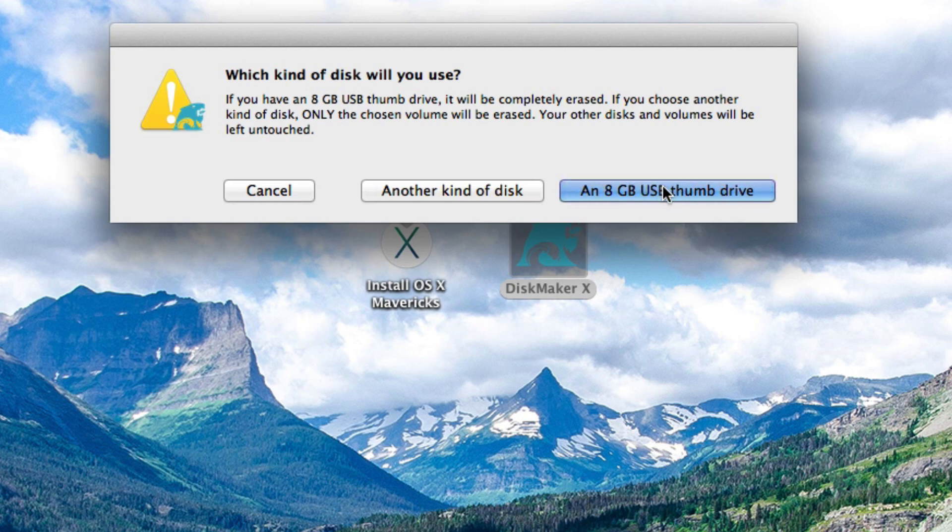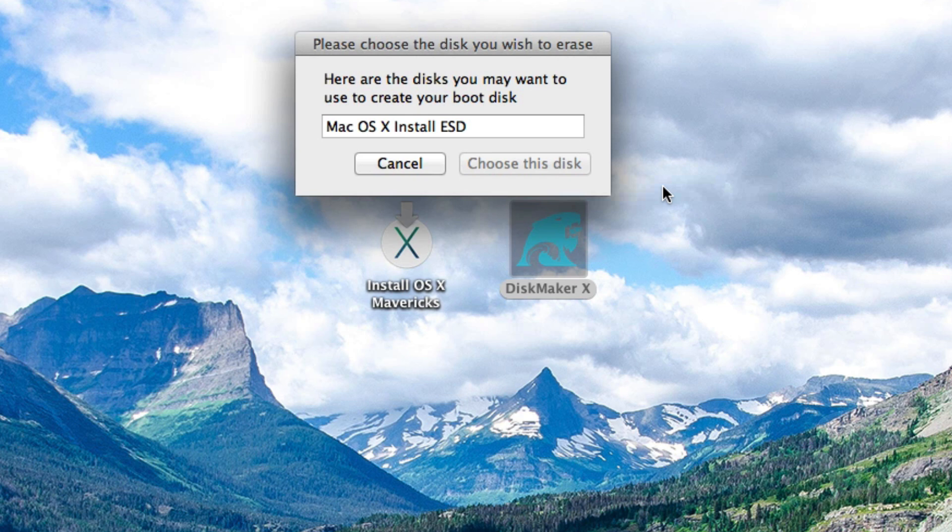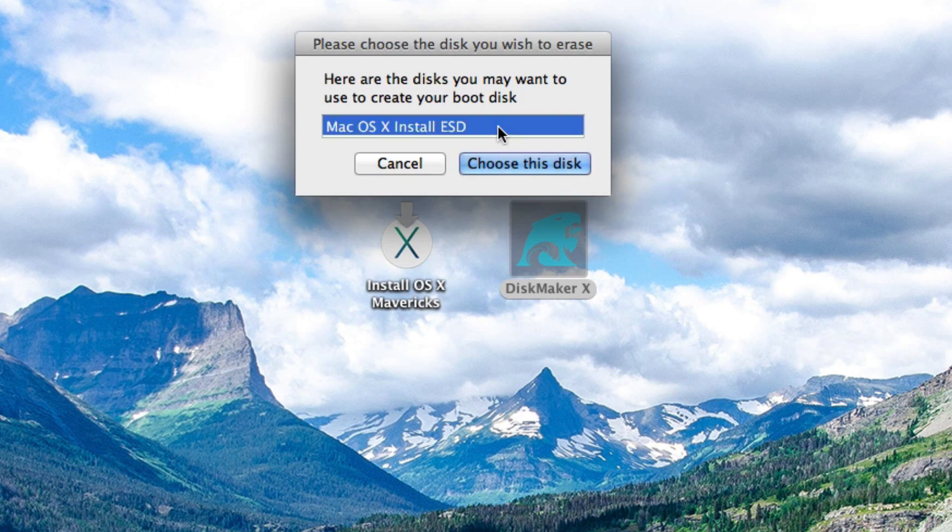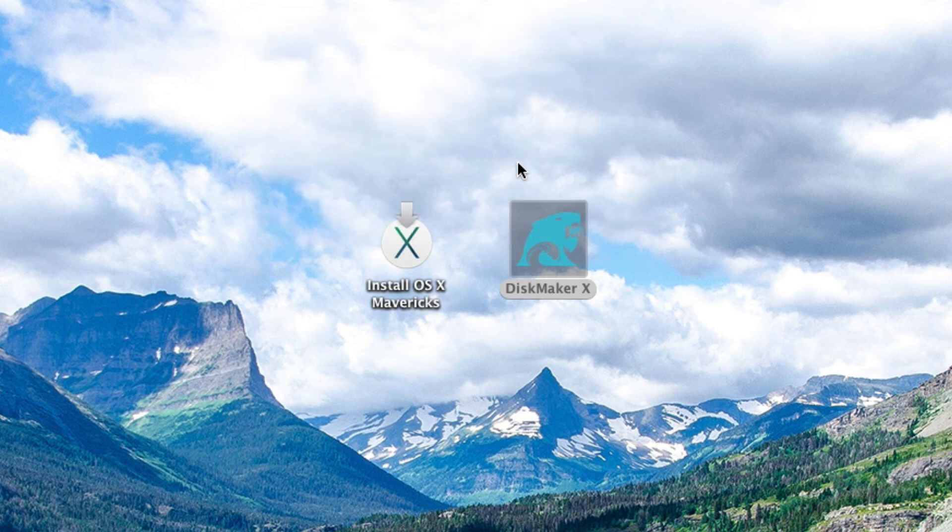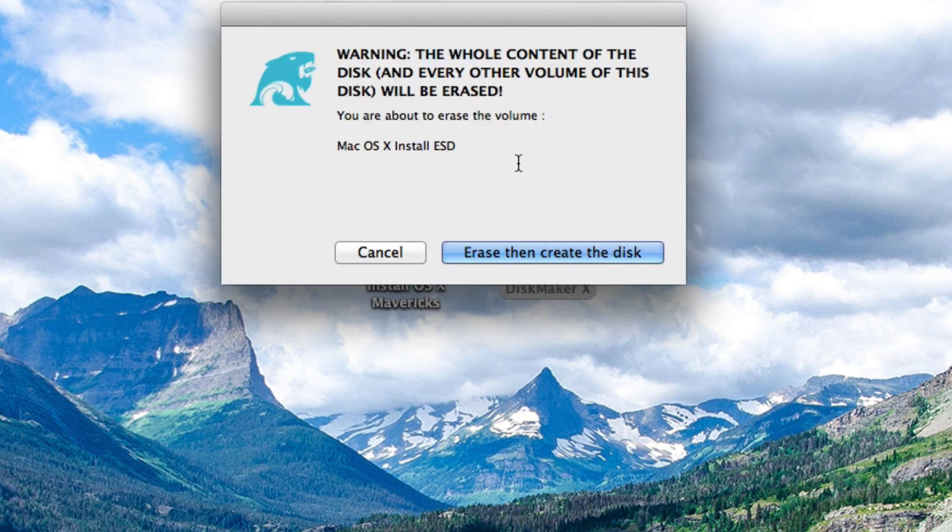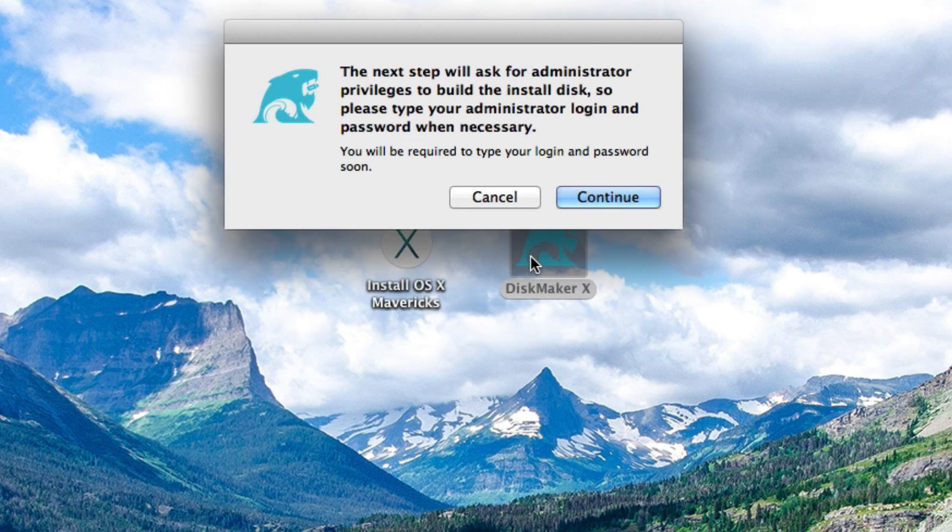Then here it's going to tell you choose a disk you wish to erase and we're going to go ahead and select Mac OS 10 install ESD. Here it's just giving you a warning that the whole content of the disk and every other volume of the disk will be erased so be aware everything will be completely wiped out. If you have any type of information on this flash drive or on the external hard drive be sure to back that up because it's going to completely erase it.